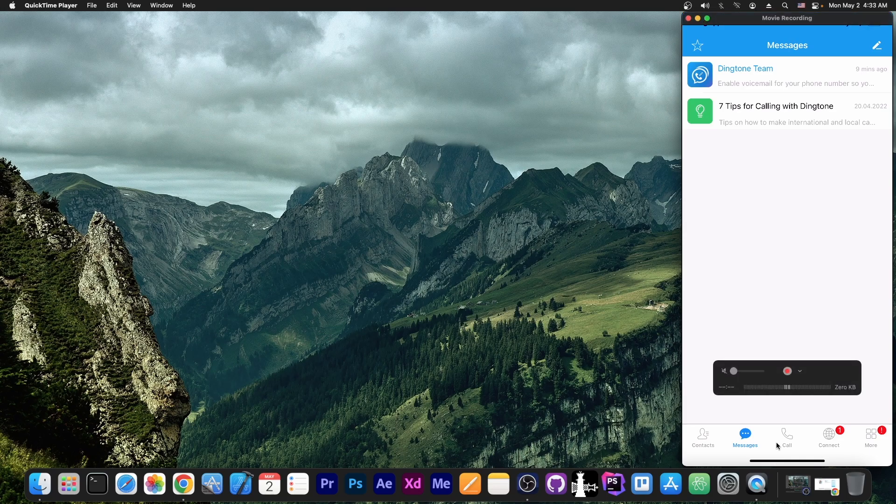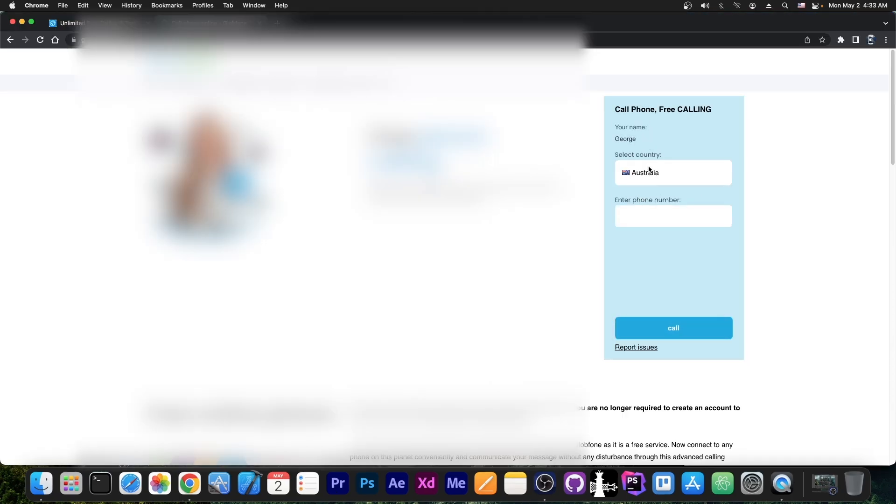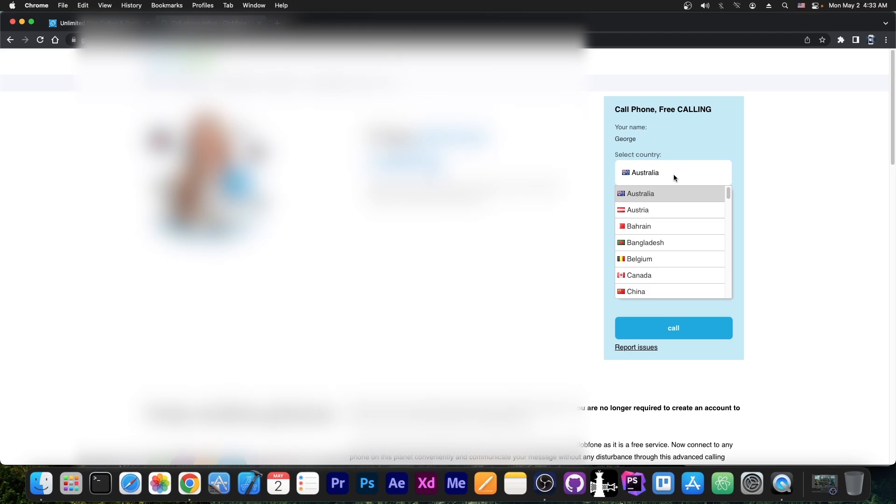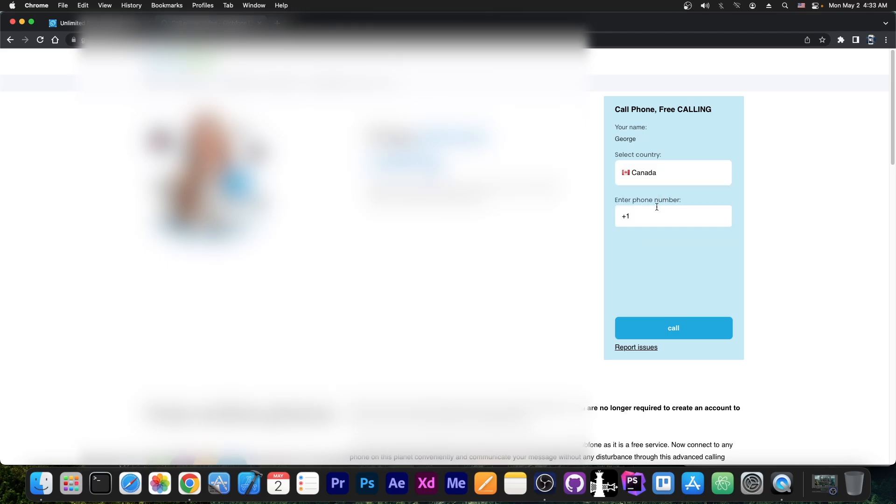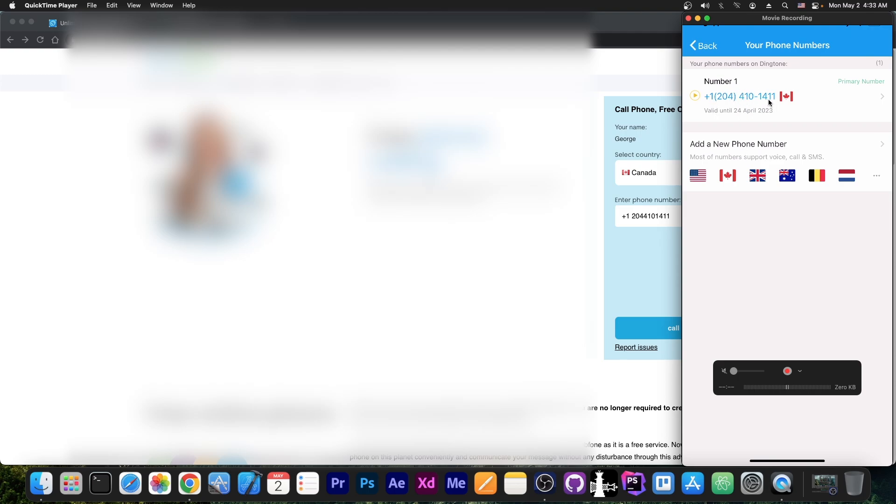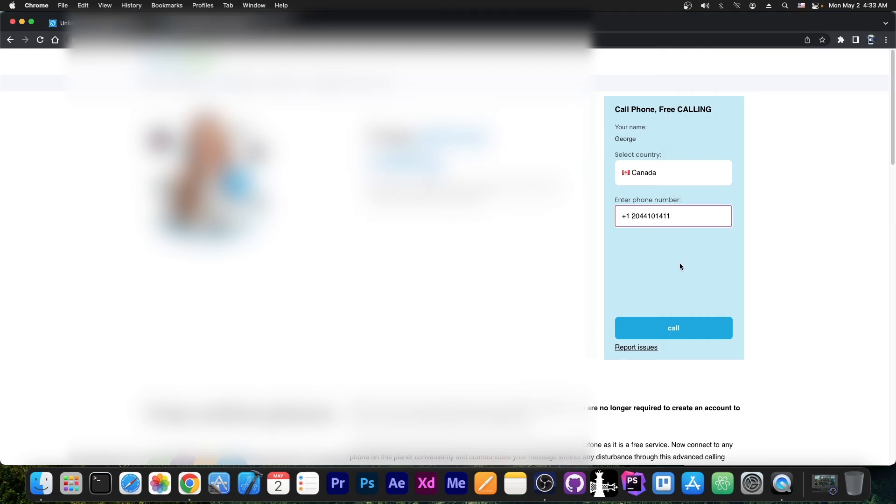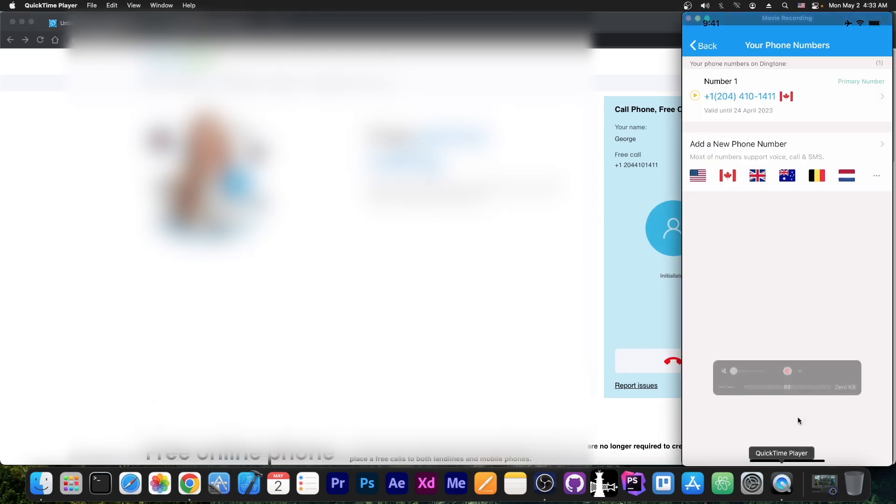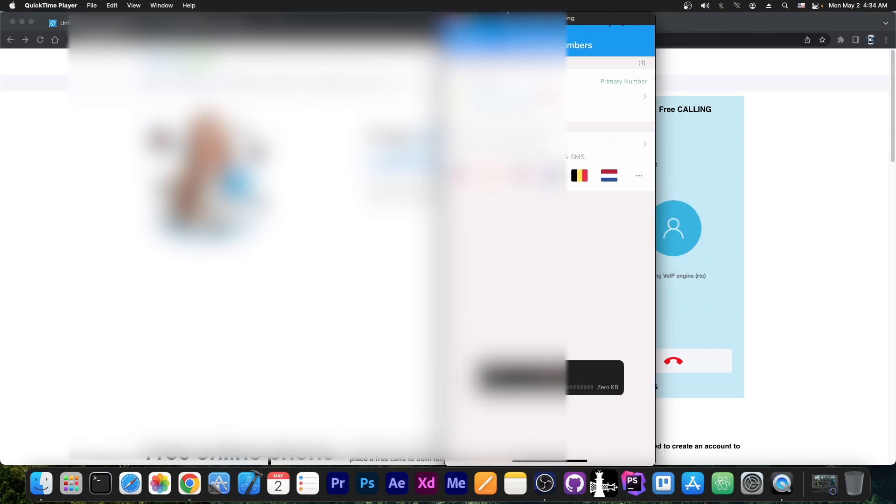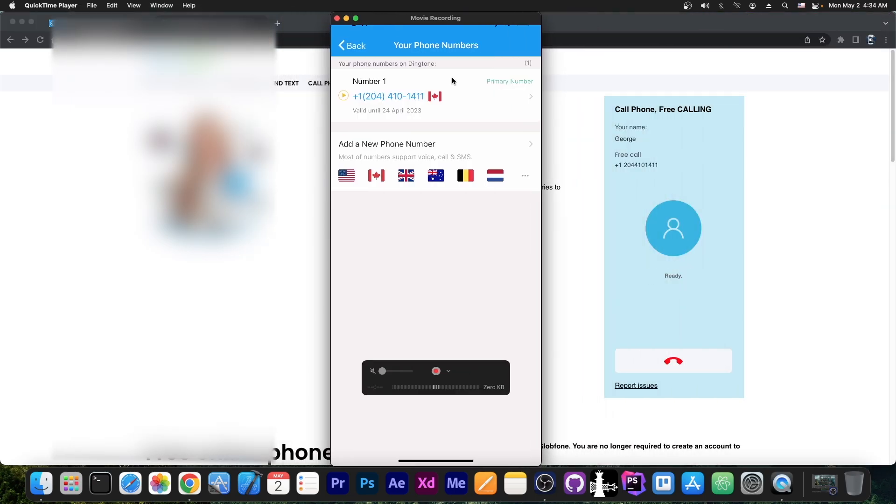Let's try to call this number though, to see if it works. Here we can basically specify our phone number we want to call. I'm going to say Canada and my phone number is this one over here. As you can see, it's basically the same number from here. I typed it over here and we're going to call it. And let's see what's going on. I'm going to move it to the side.